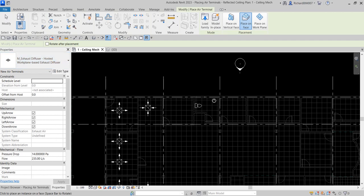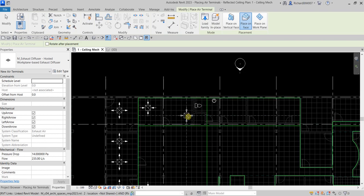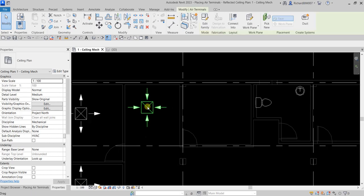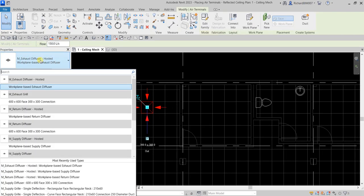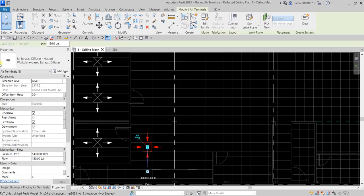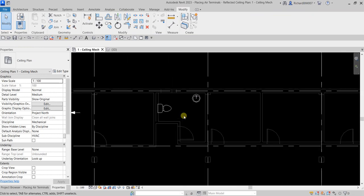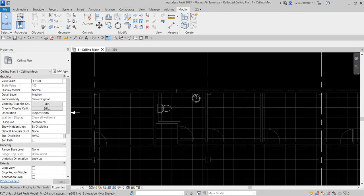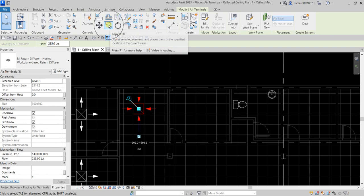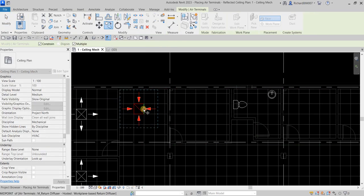Actually, those last two placed should be return diffusers, not exhaust. Select Modify, click the terminal, and change the type to Return Diffuser. Do the same for the other one. For the exhaust placement, you can copy an existing air terminal and then just change its type, rather than using the air terminal tool from scratch.